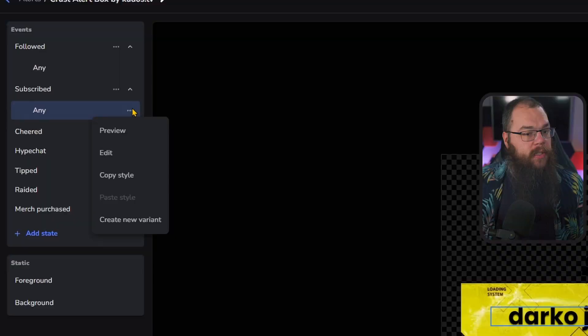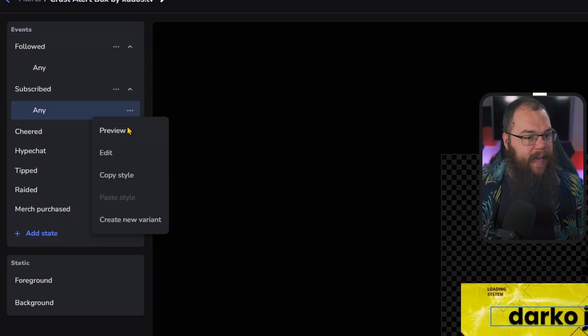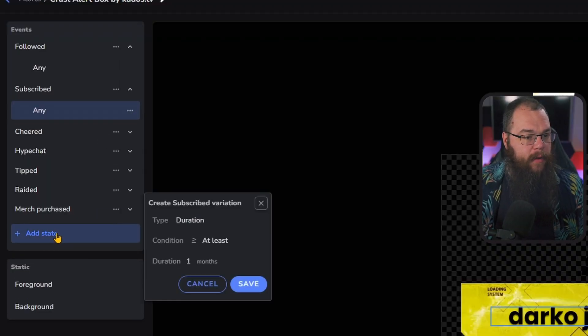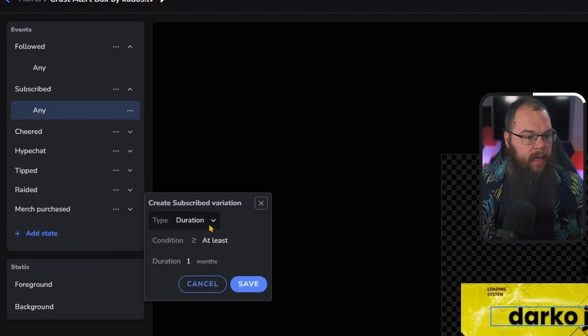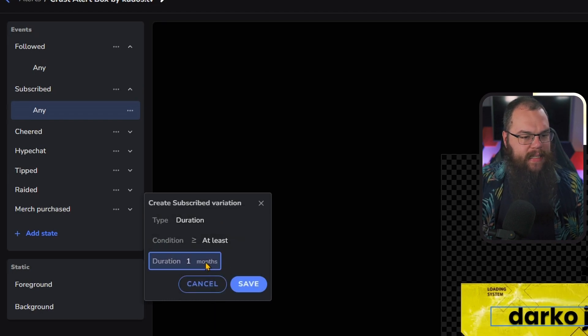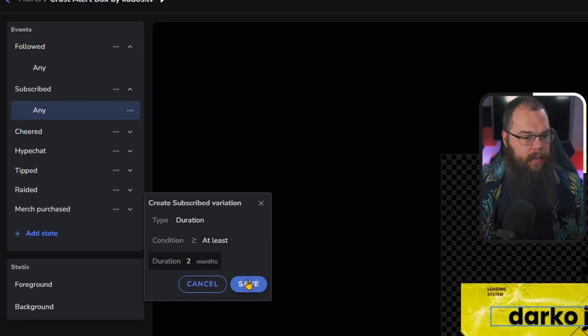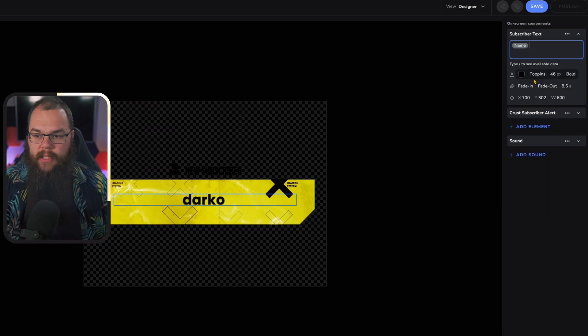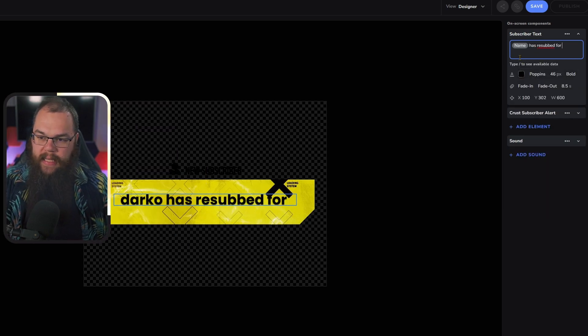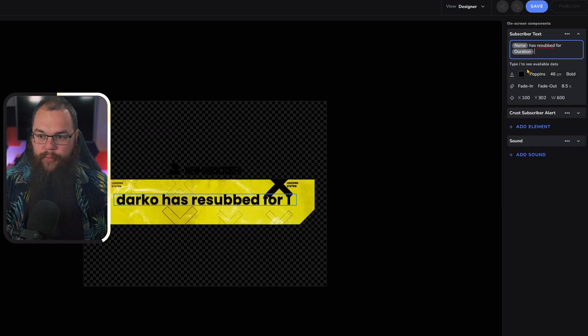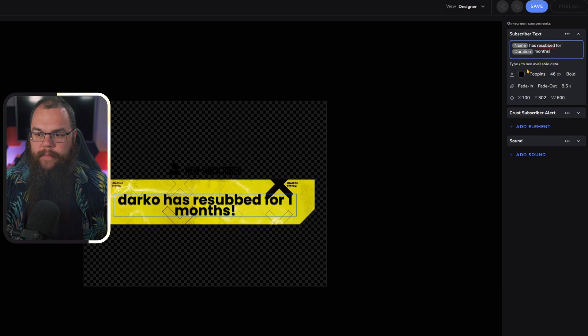There we go, that looks better. Drag that to the middle. Let's specifically make a variant that allows us to note how many months somebody has subscribed, so a resubscription alert. Click the hamburger menu and click New Variant. For the duration, leave it at least and set your duration to two months.